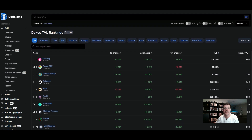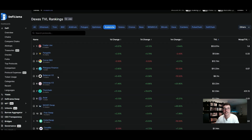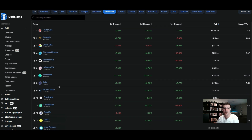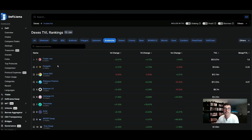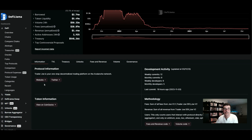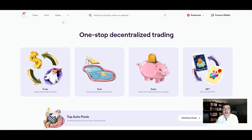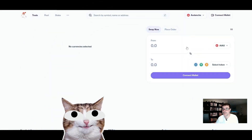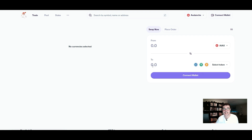Now you can do your research on all the different DEXes — Trader Joe, Curve, Platypus, Balancer, Uniswap V3, and more. Click on one, for example Trader Joe, and it gives you more information. Scroll down to where it says 'Website' and click that link. It brings you over to the Trader Joe DEX. In the upper left corner click 'Trade,' and there's the swap box — you're on the Avalanche network and can swap to whatever token you want right there on the DEX.